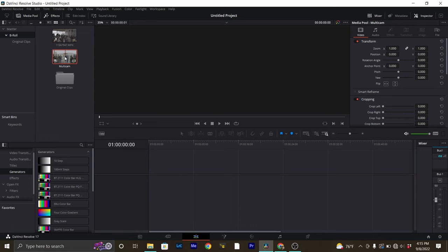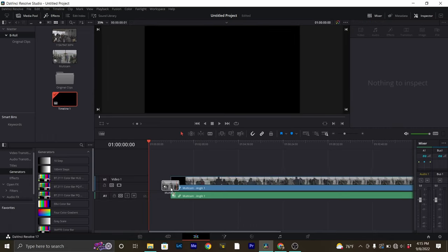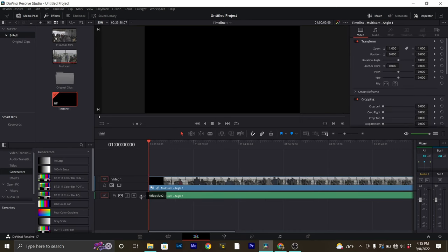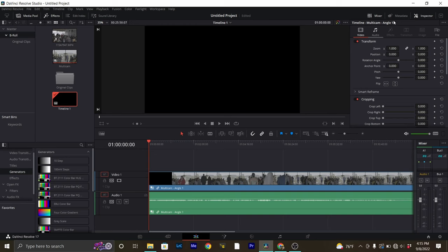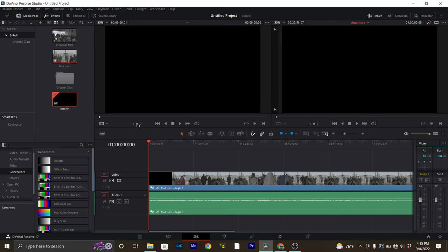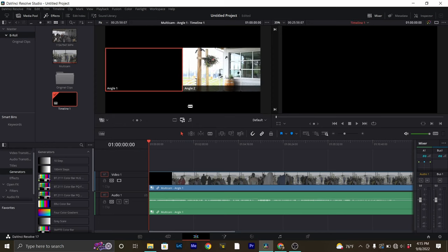Now that it's made our multicam sequence, we're going to go ahead and drag that multicam down onto the timeline. As you can see we're going to have multiple different angles here. We want to make sure we get rid of our inspector window so that we have our dual window pane open and then select multicam as well. So then we have our angles one and two that we can cut back and forth with.